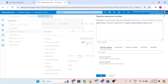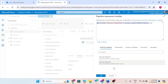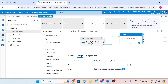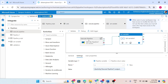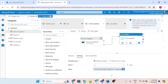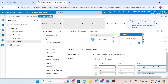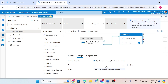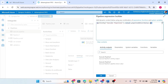I am using: activity 'execute pipeline one' dot output dot pipeline return value. Whatever value the execute pipeline is getting from the child pipeline, we access it using 'activity execute pipeline one dot output dot pipeline return value'. After getting that value, I access the specific key I need — for example, the key 'out' — to retrieve its corresponding value.